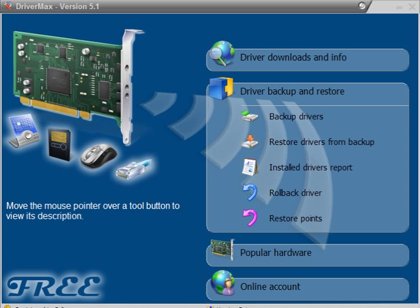Okay, DriverMax. Because of its increased popularity, they've changed the way that users can use the free version of this program.